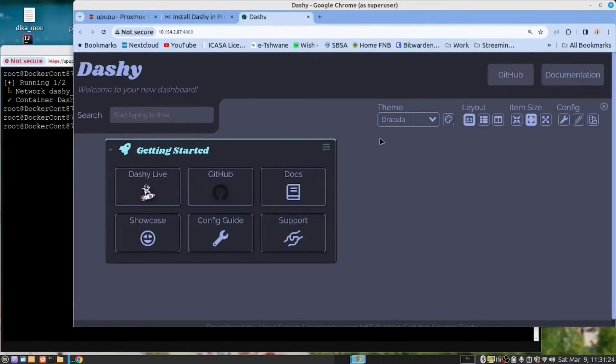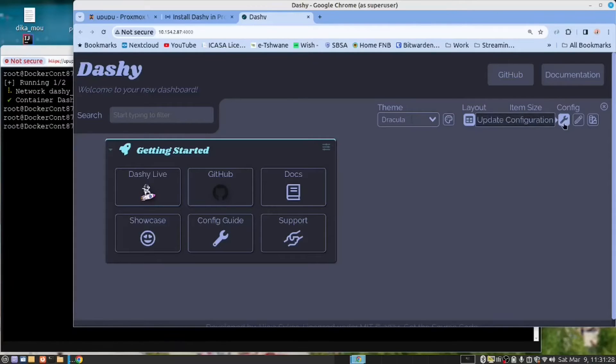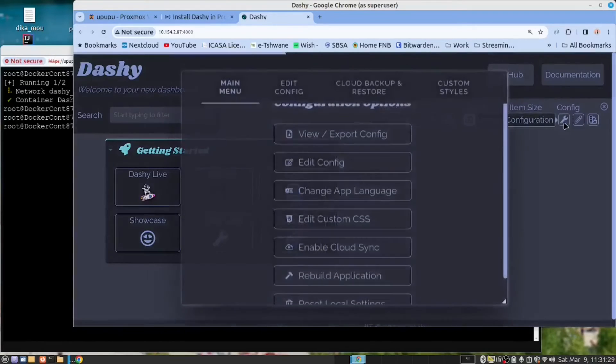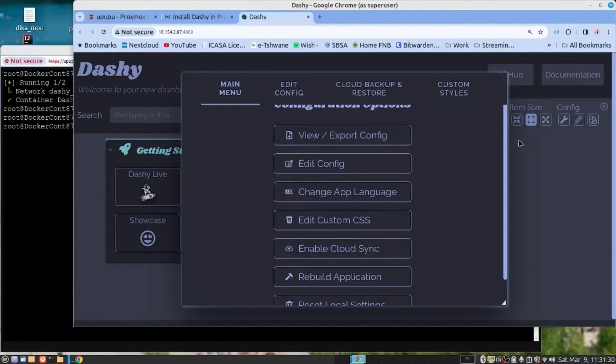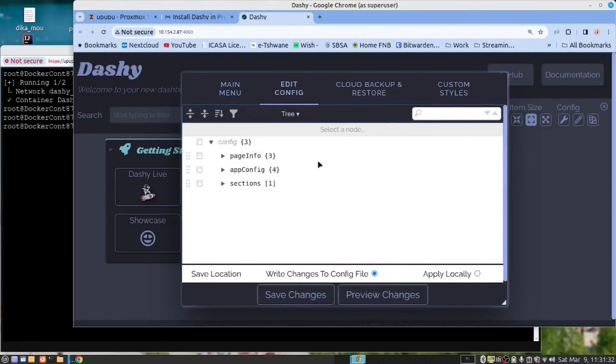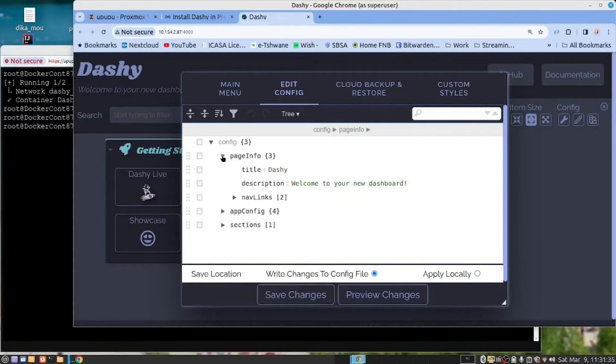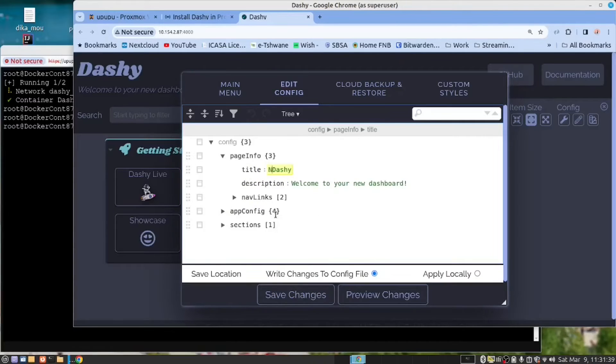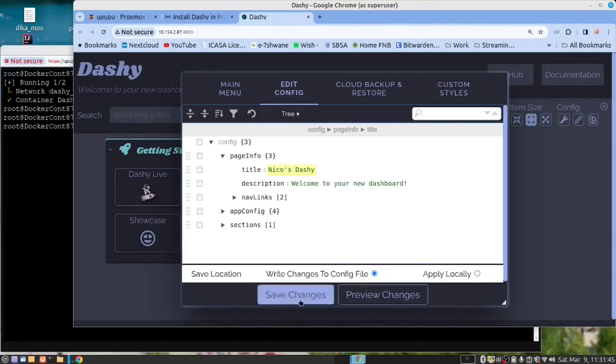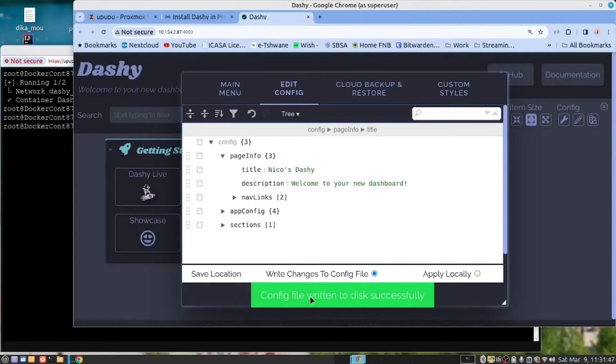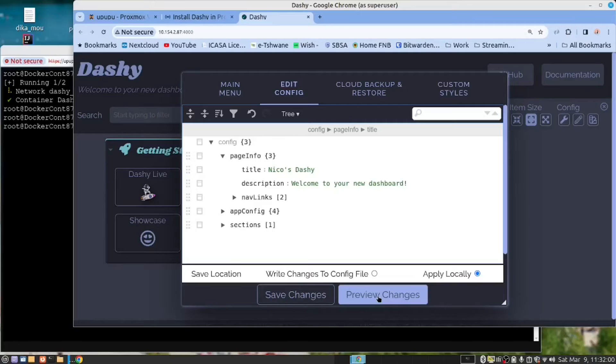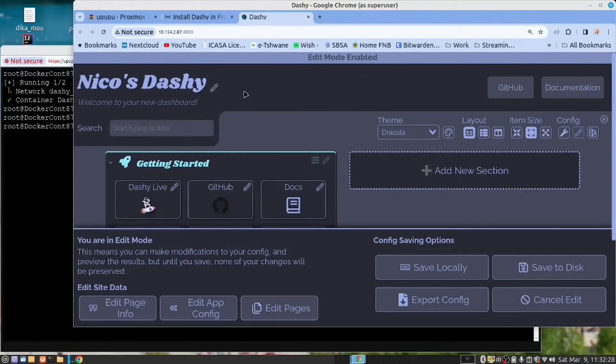And then what you can also do is you can customize this. So if I go here, edit the config. Notice it's giving me an editor where I can change things. So I'm going to go and say Nikos, Nikos Dashy, save the changes, and then I'm going to do a preview.